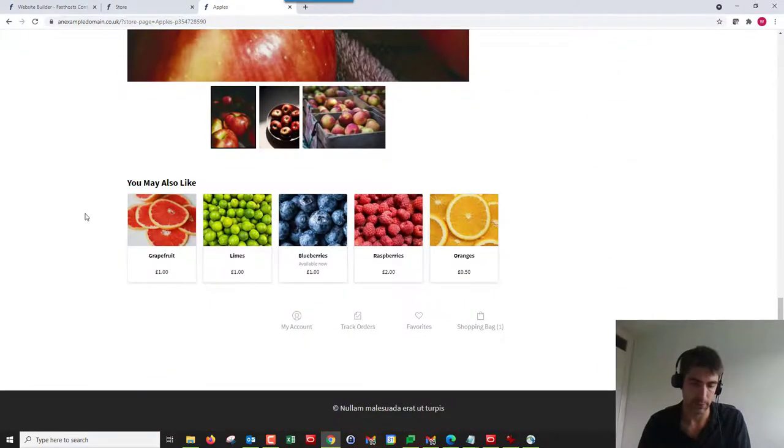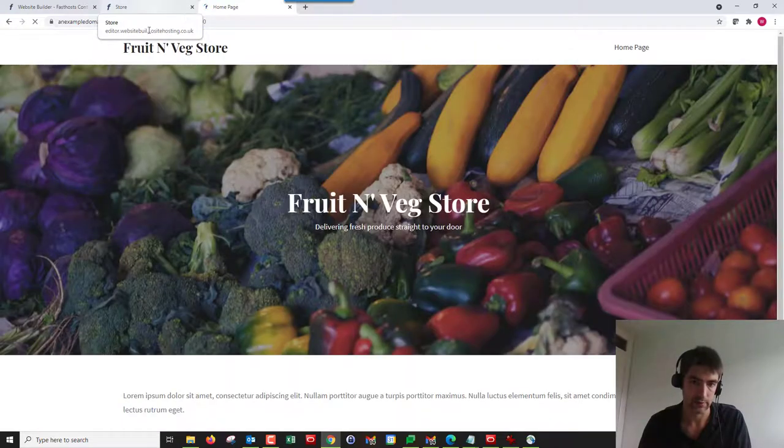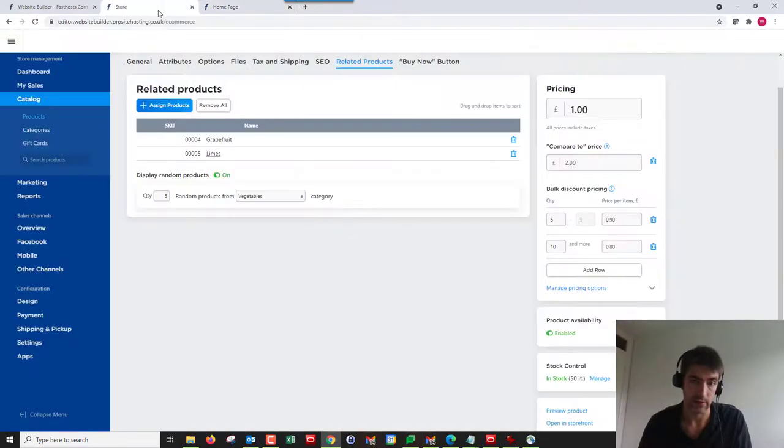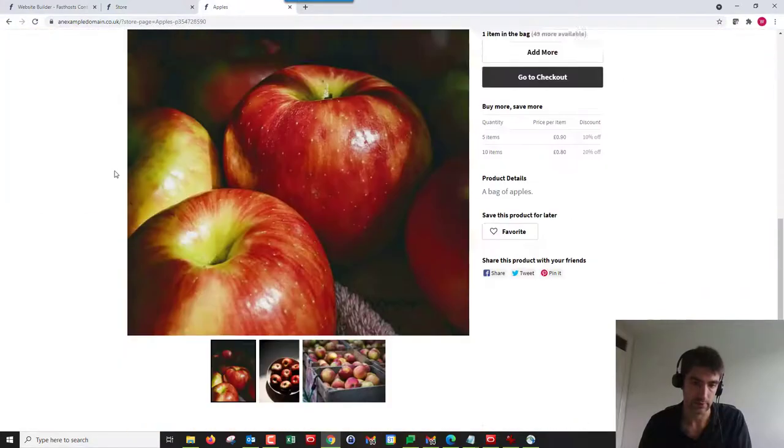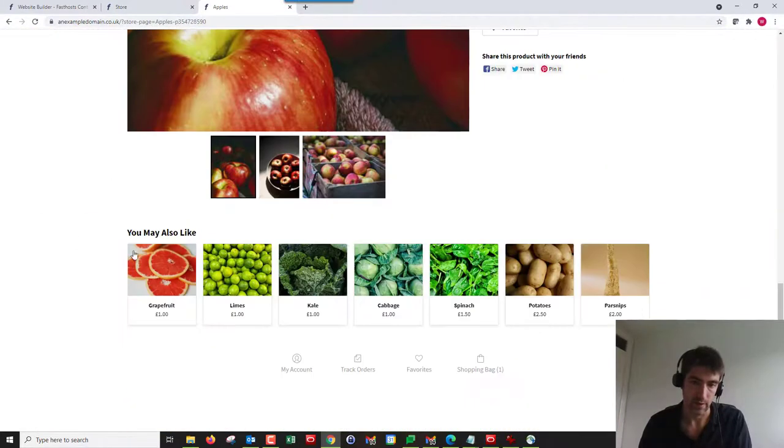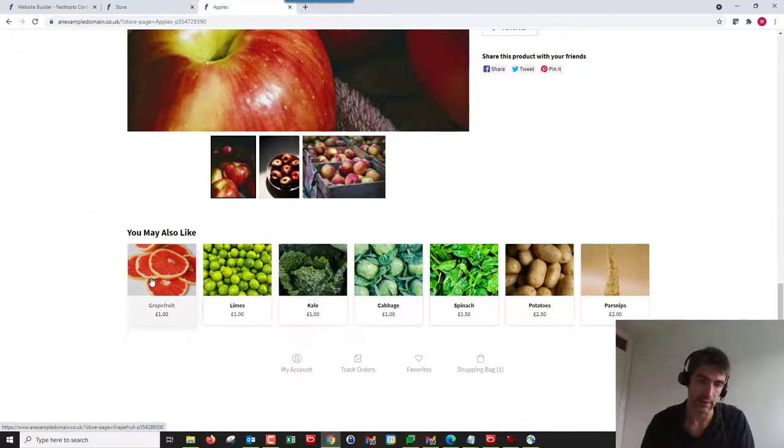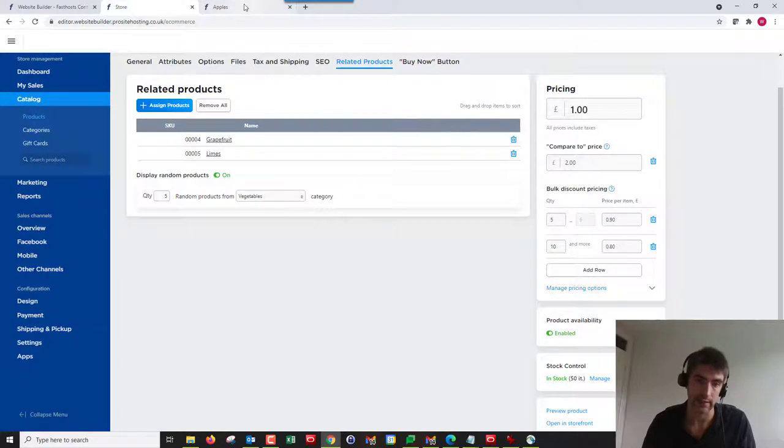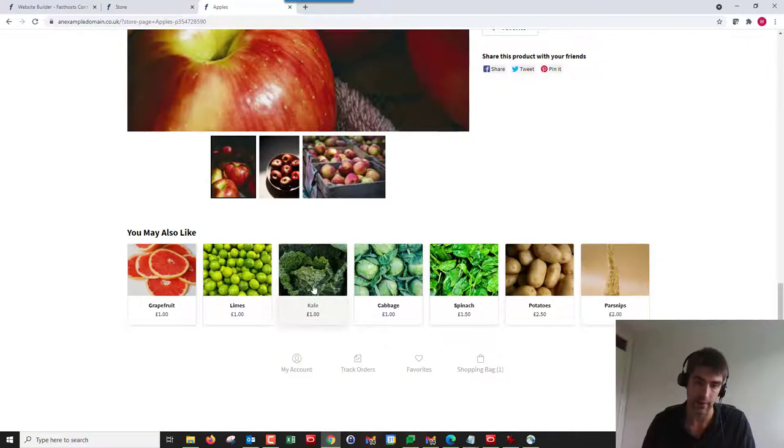Let's go back to the apples. My two related products, let's just refresh this. Did I save? Yes, I think I did.